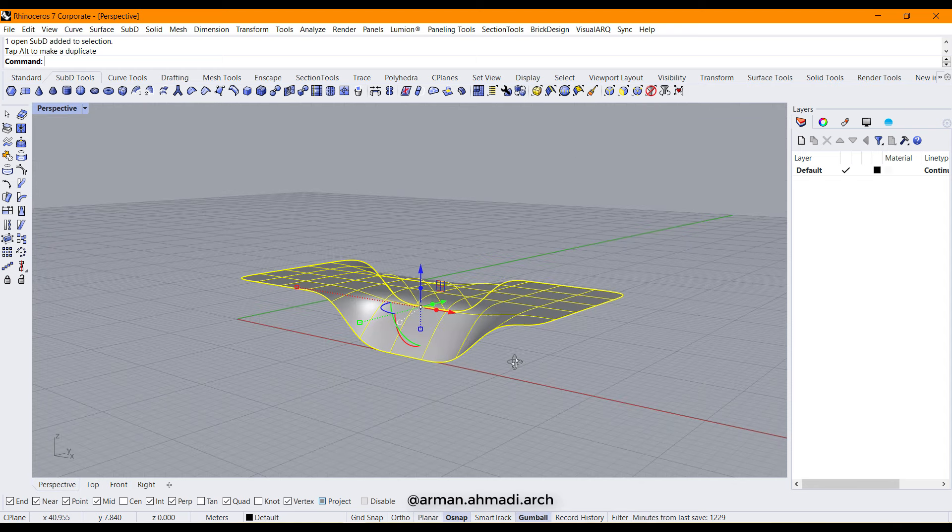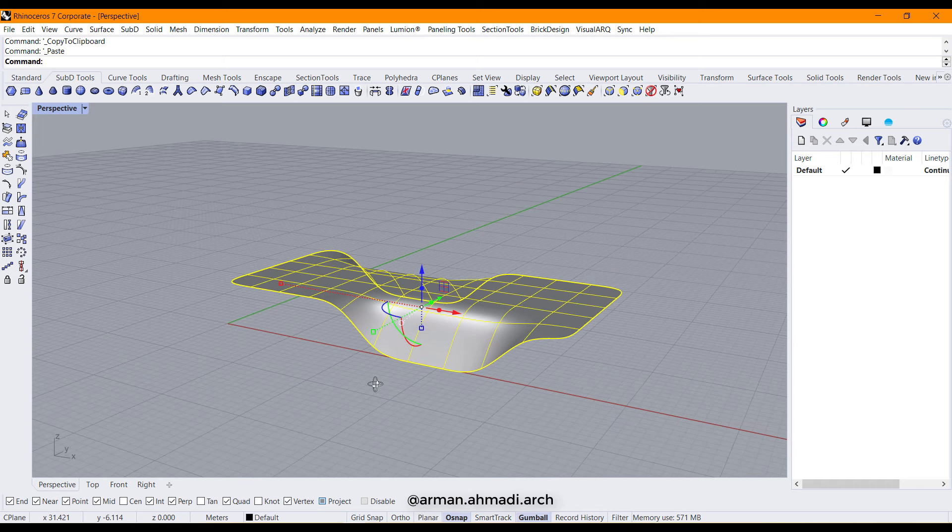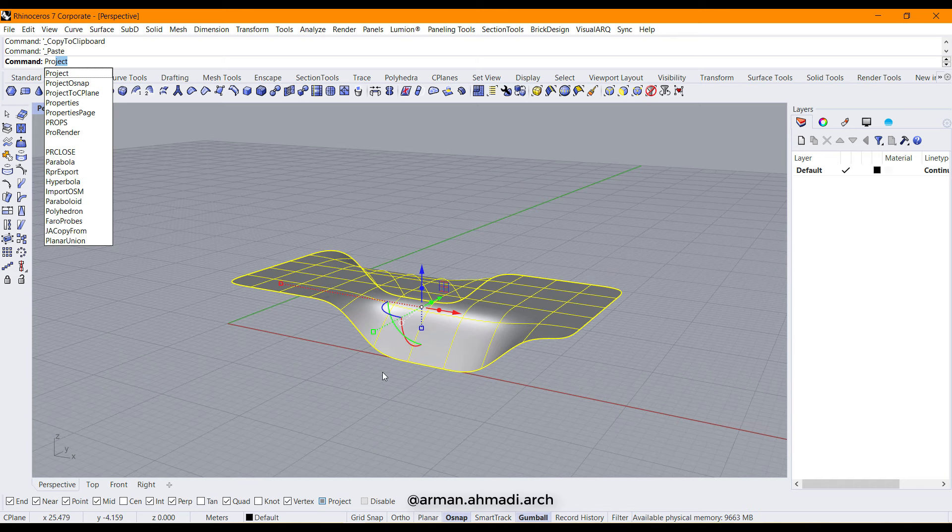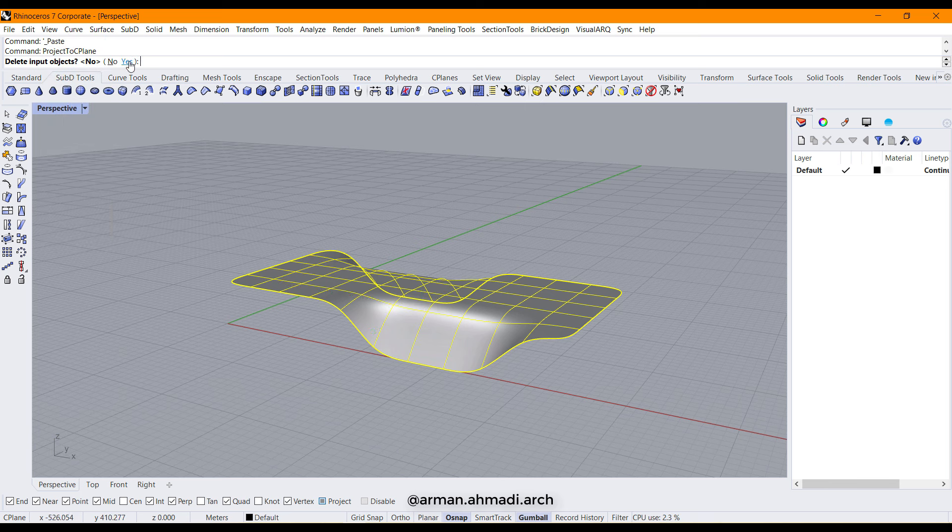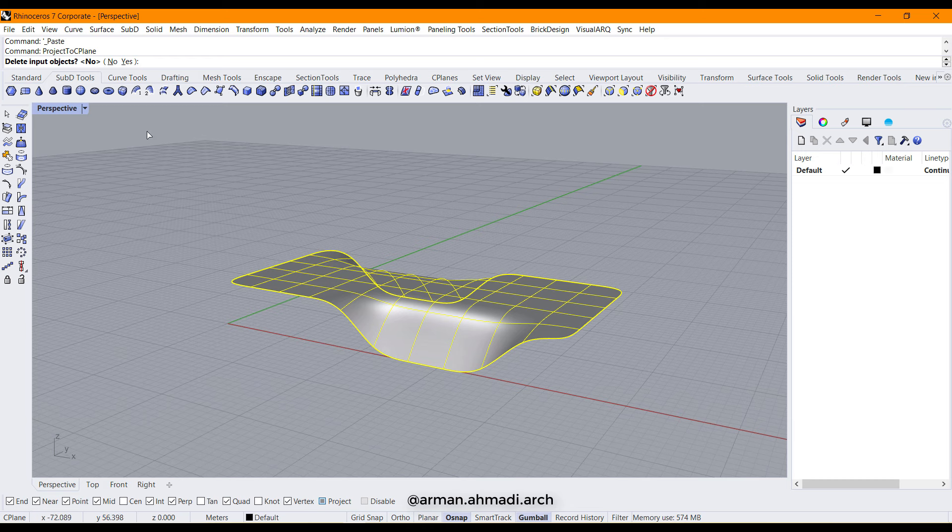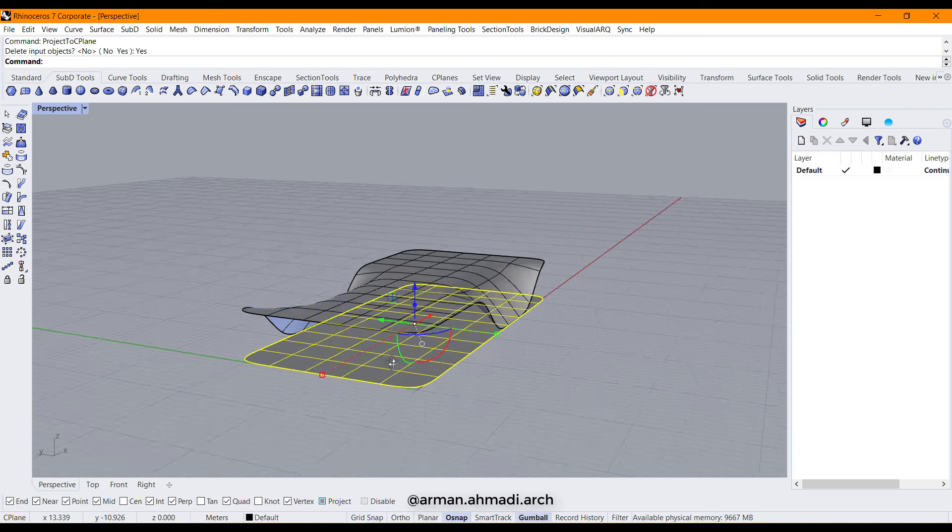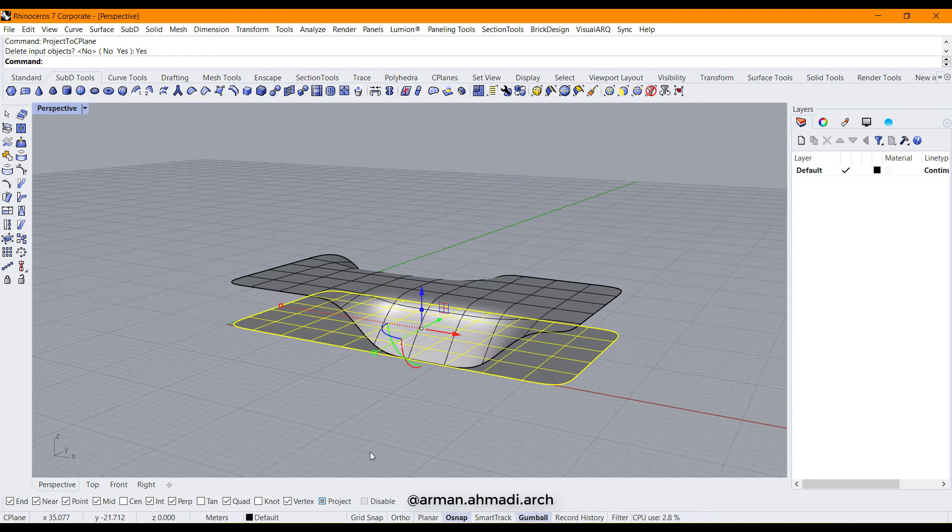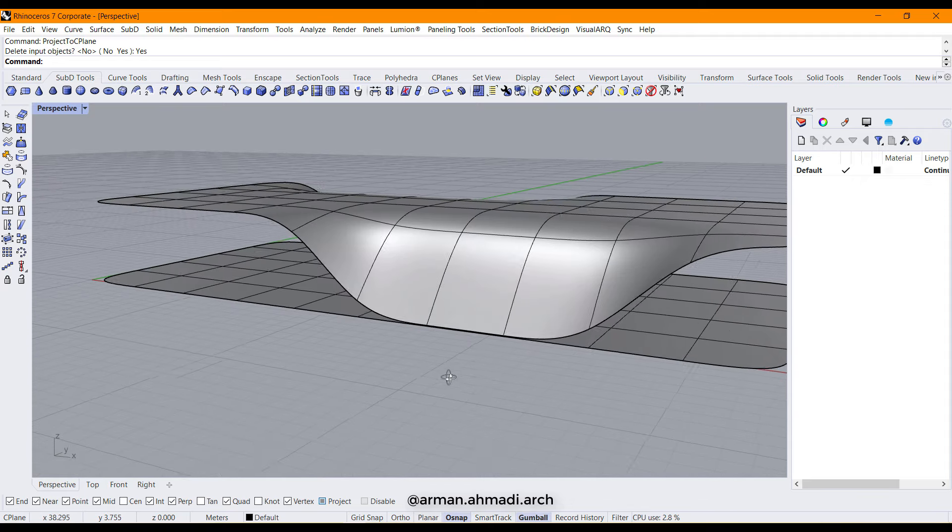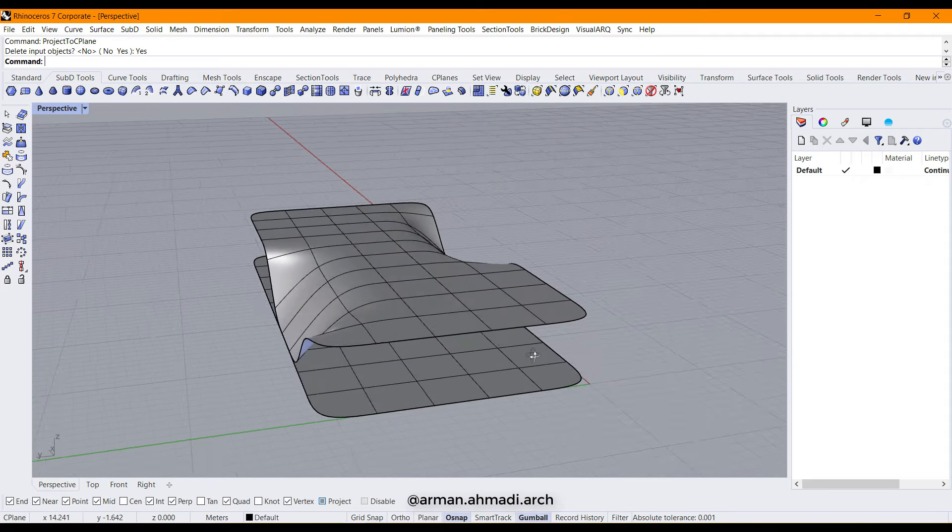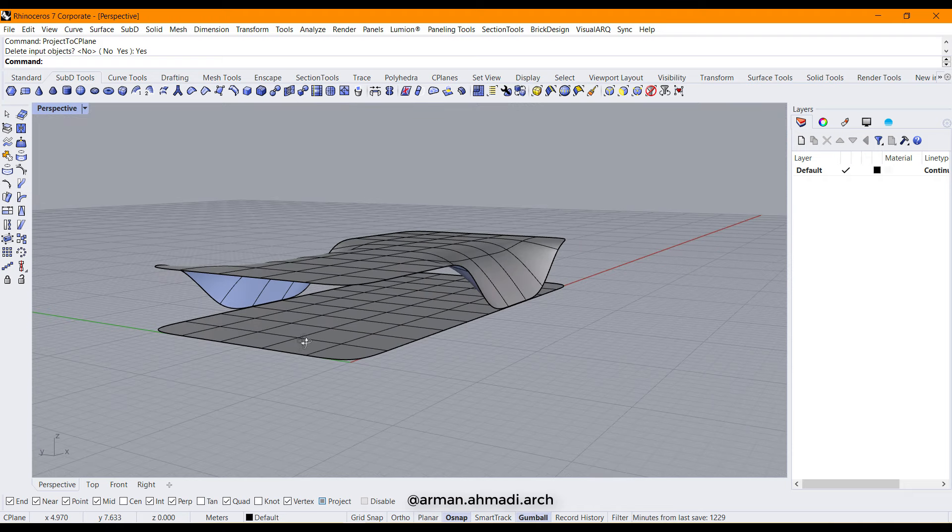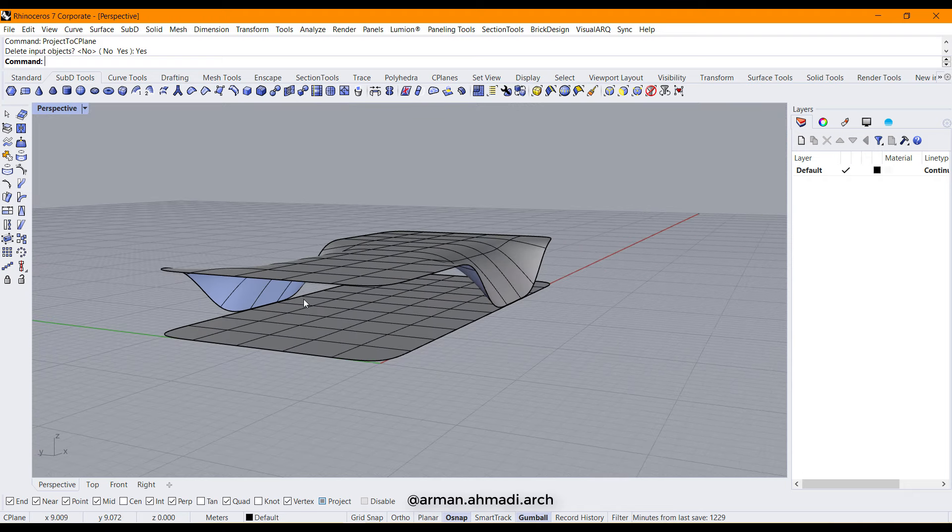And then I make a copy from this, Ctrl+C, Ctrl+V, and then type project, project to C-plane, and choose yes because we want to delete the inputs and have the new face oriented on the C-plane we are working on.